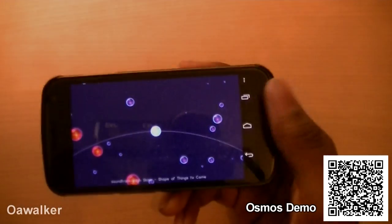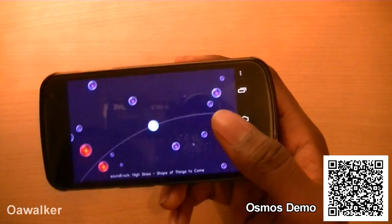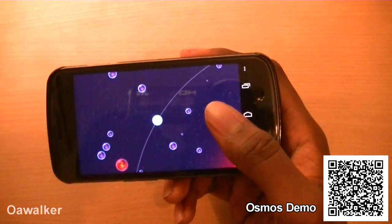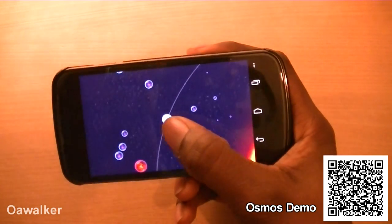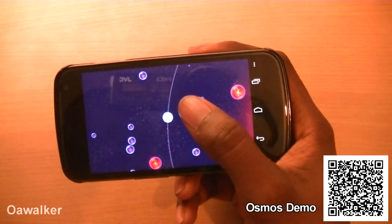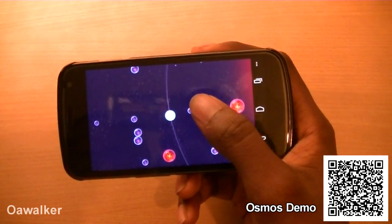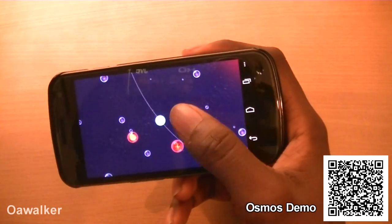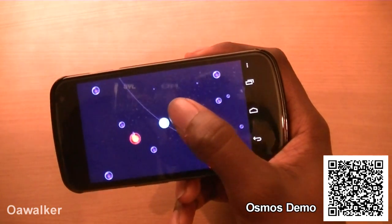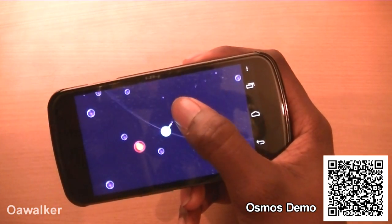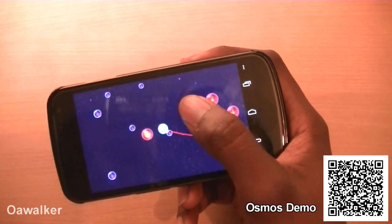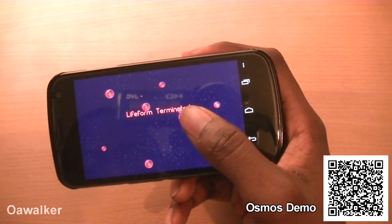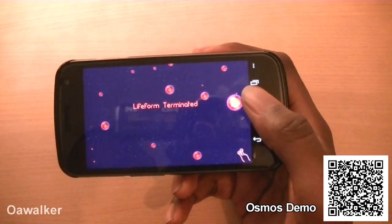The next application we're taking a look at is Osmos. This is kind of like a really soothing and relaxing game. You have this circle and you just have to try to tap in the opposite direction that you want to go, to try and click those little bubbles. When you click them you get a little bit bigger, and you have to try to reach a certain size for each map. If you do hit those red ones, you die.